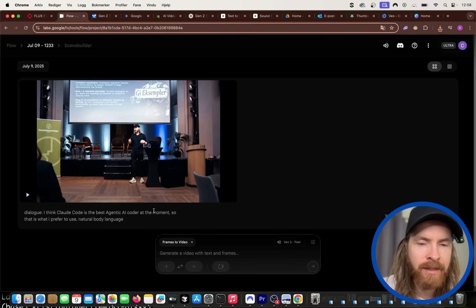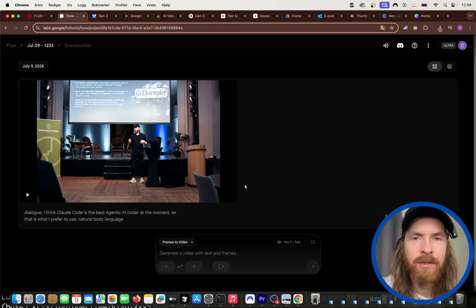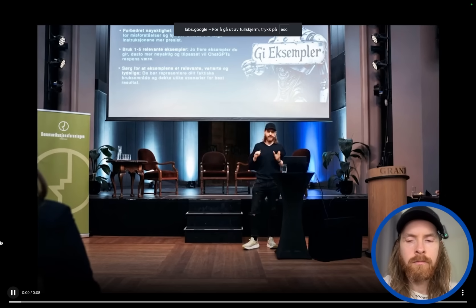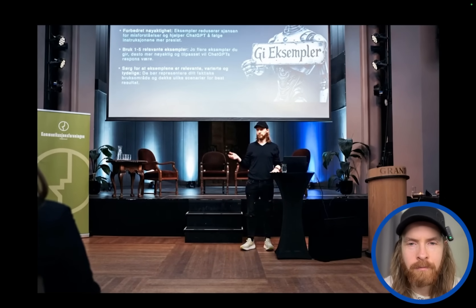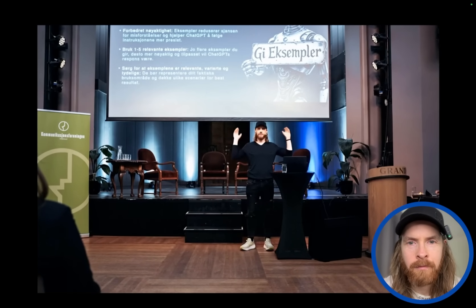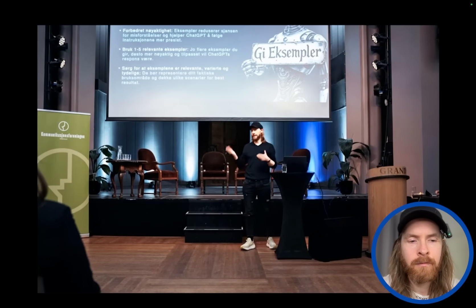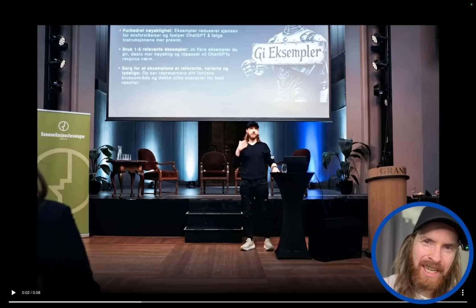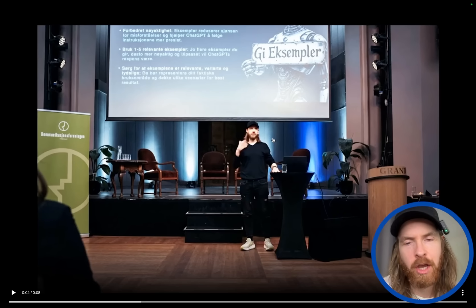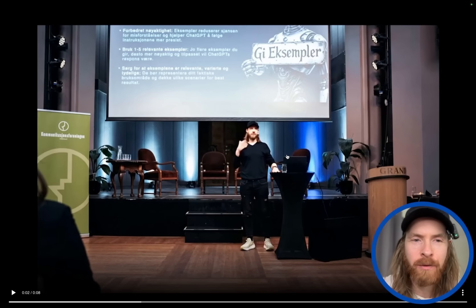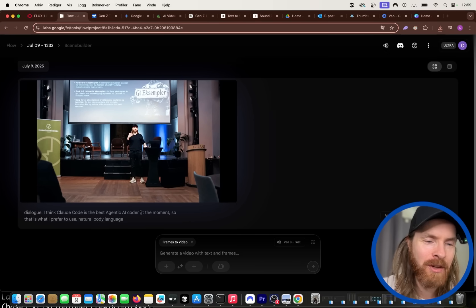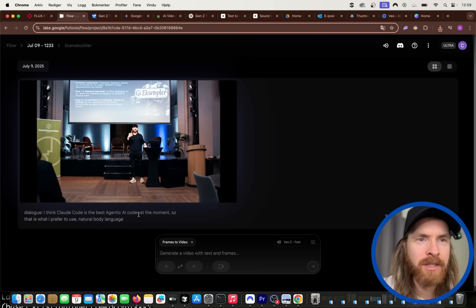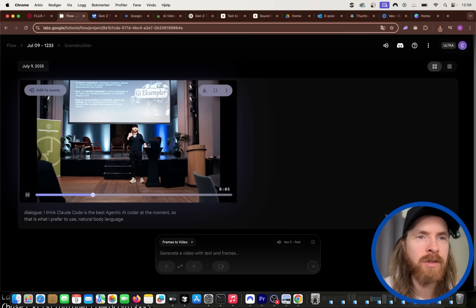Let's listen to how it turned out: 'I think Claude Code is the best agentic AI coder at the moment, so that is what I prefer to use.' The image quality isn't the best but you can see me moving around and I spoke out the dialogue. That was pretty cool — I think this is very interesting and will unlock a lot of different workflows.